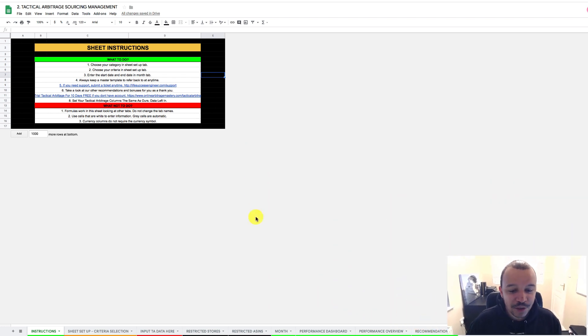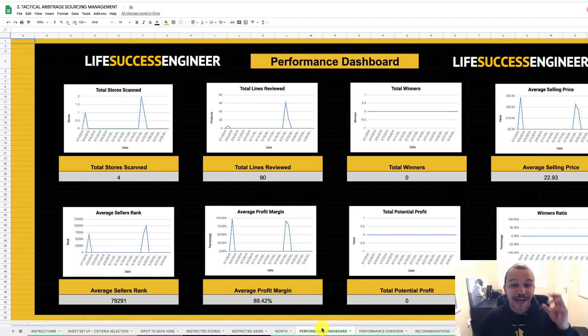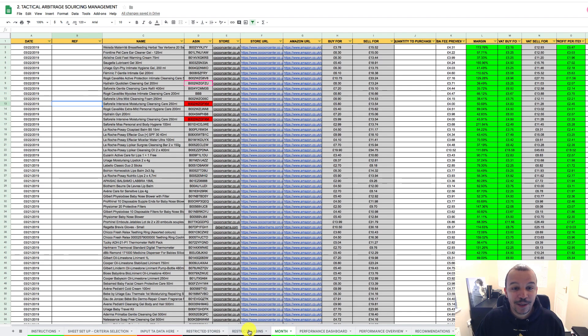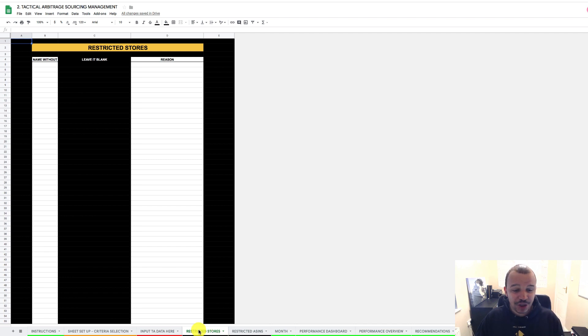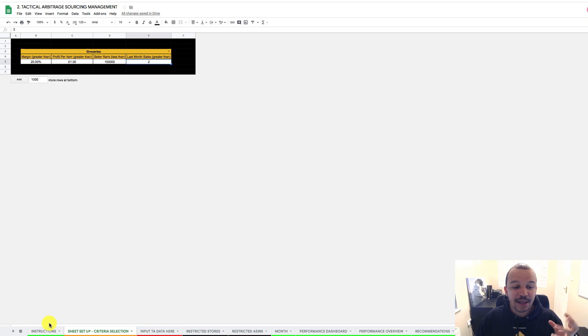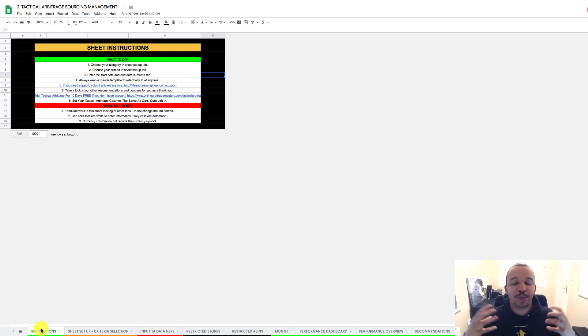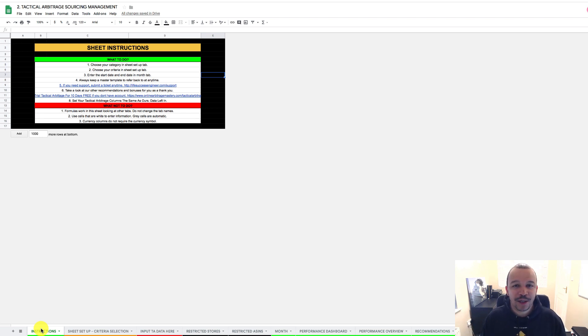What this is going to do and what it's going to allow you to do, it's going to allow you to analyze the performance of tactical arbitrage in your business. It's going to allow you to sort all that data very quickly. It's a smart sheet. It's got a brain. It's going to do some analysis for you, and it's going to allow you to really quickly analyze the products coming out of tactical arbitrage.